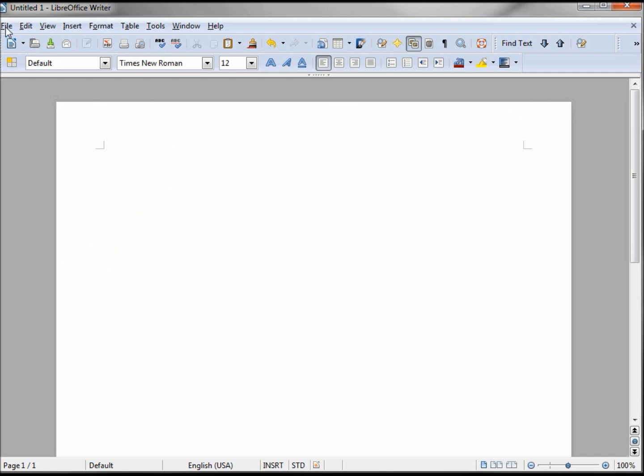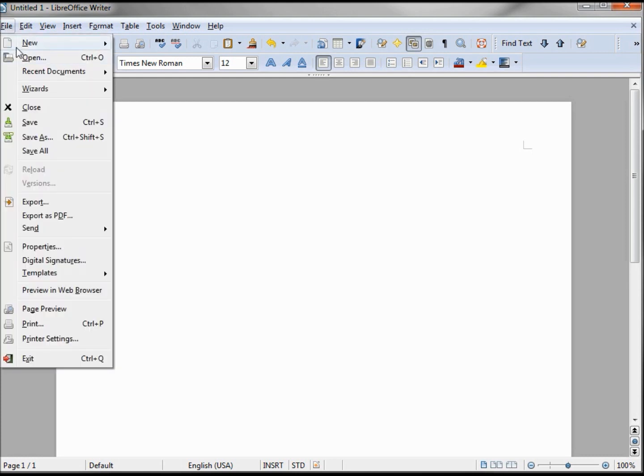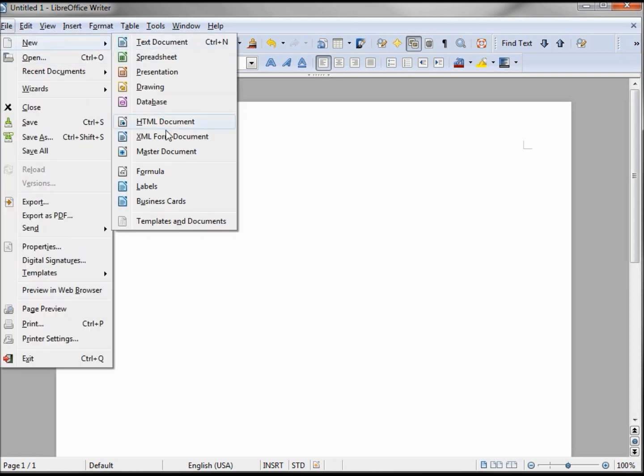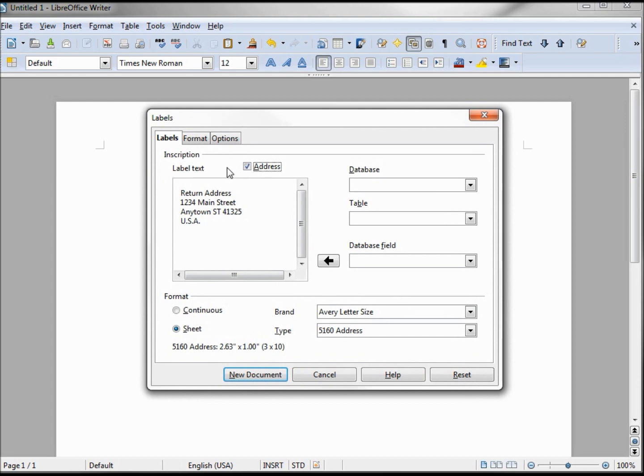I also want to put my donors on labels. Labels. Uncheck this.